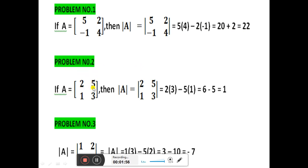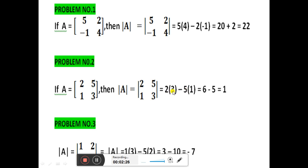Second problem: if A is equal to the matrix [2, 5, 1, 3], then the determinant of A equals 2 into 3 minus 5 into 1, that is 6 minus 5, which is equal to 1.